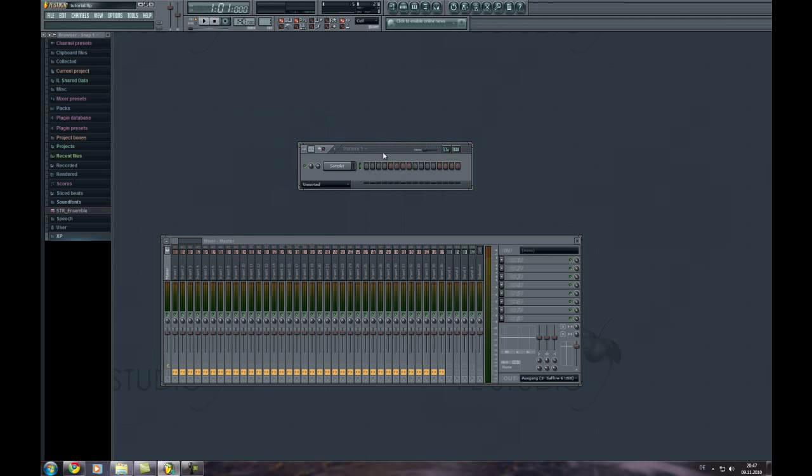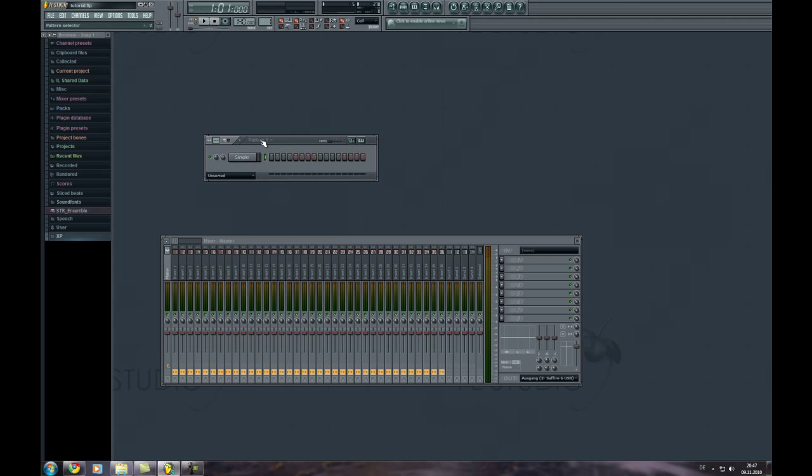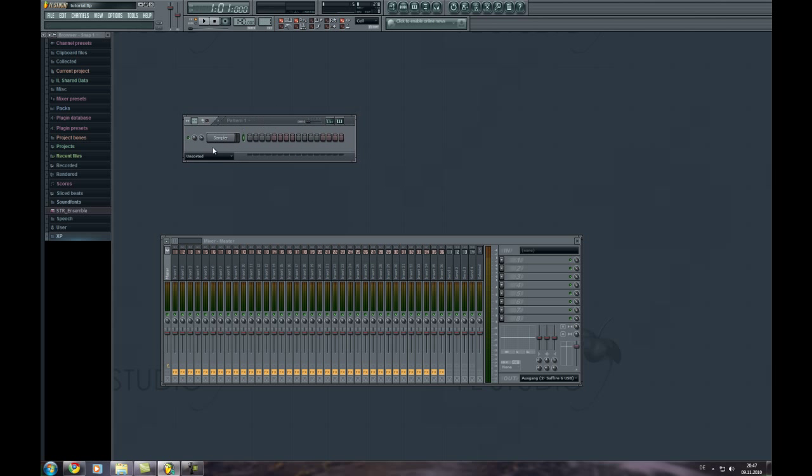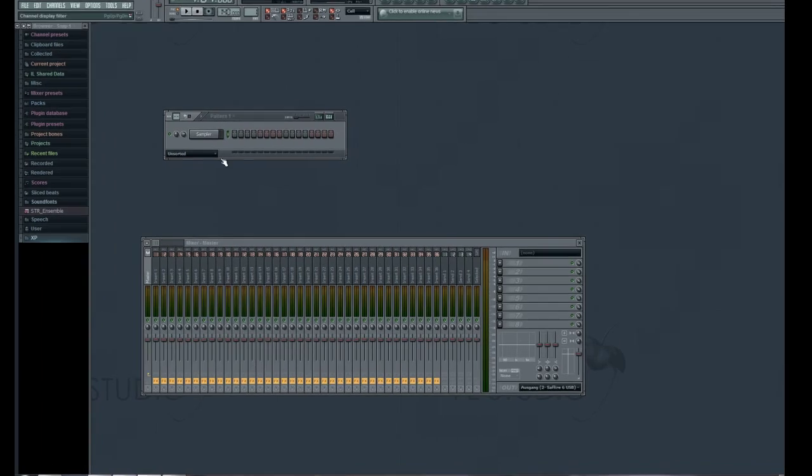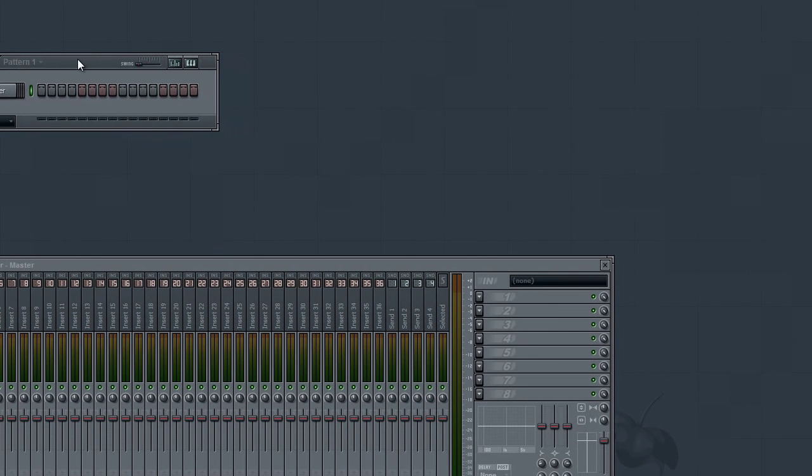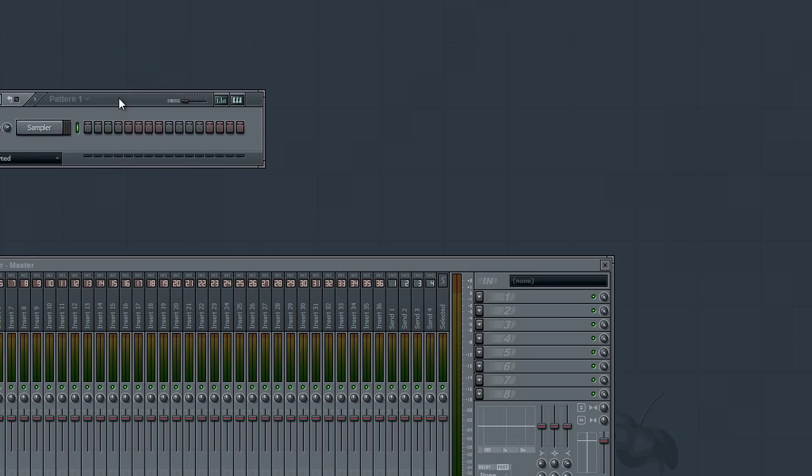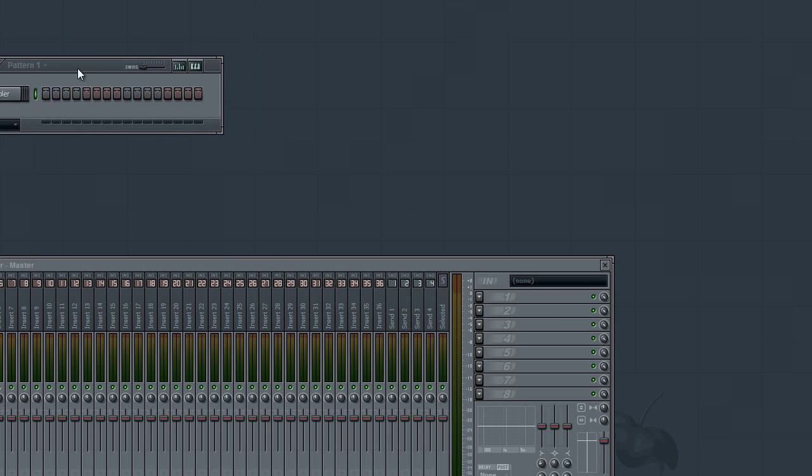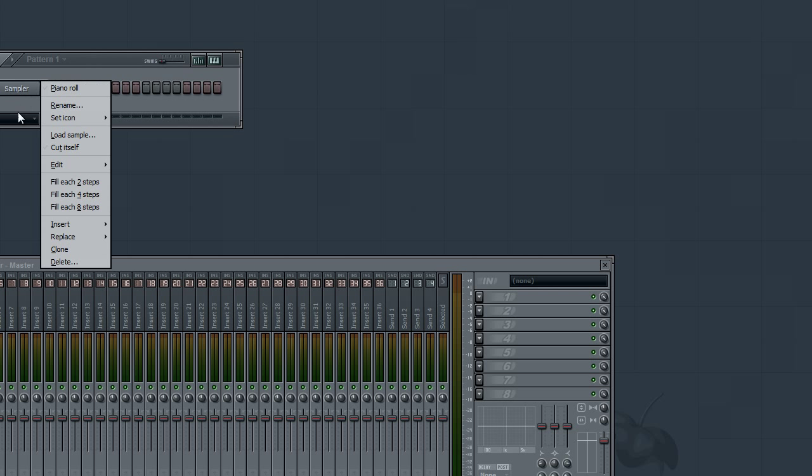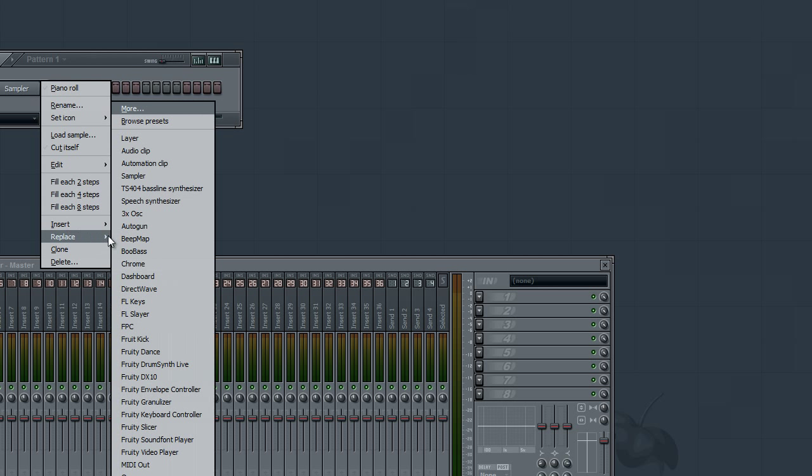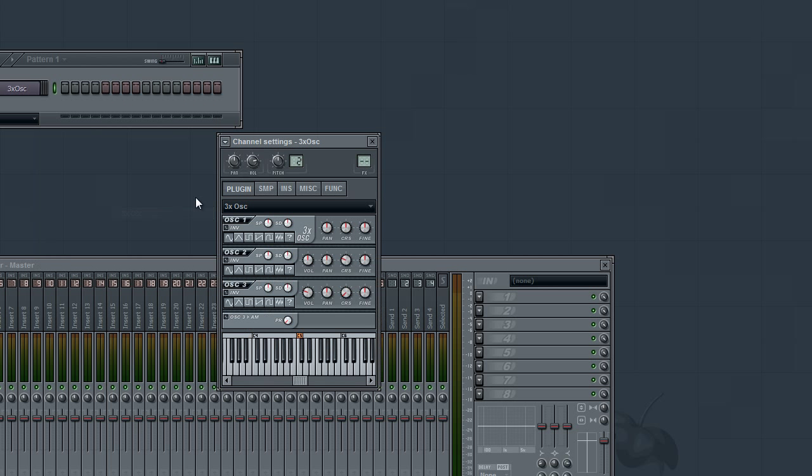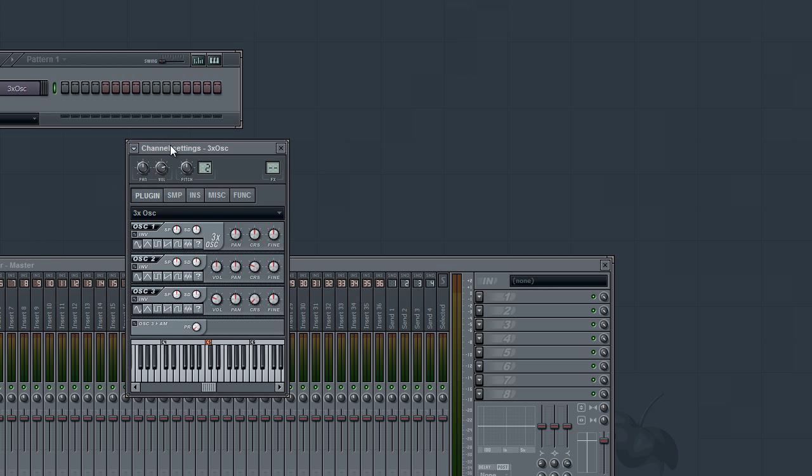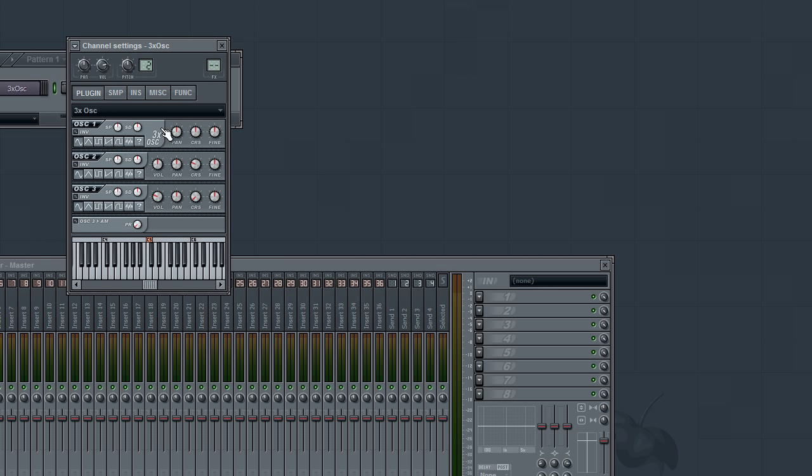Hello, welcome to this tutorial on how to make a noise effect. We're going to open the sampler and choose the three times oscillator. We're going to turn off oscillators 2 and 3.